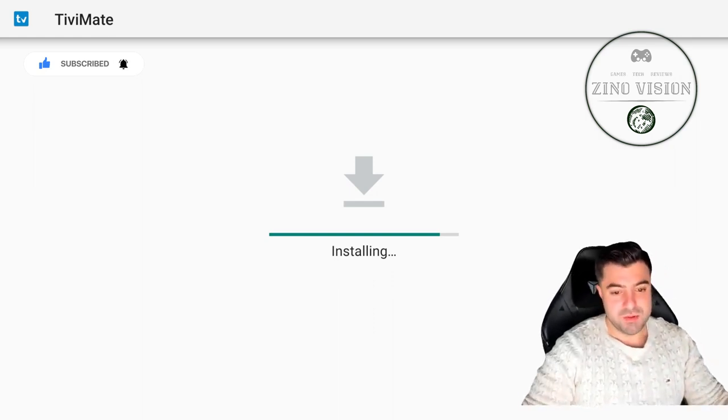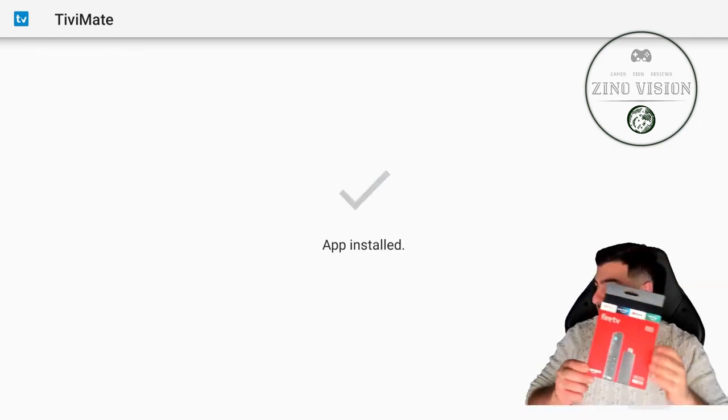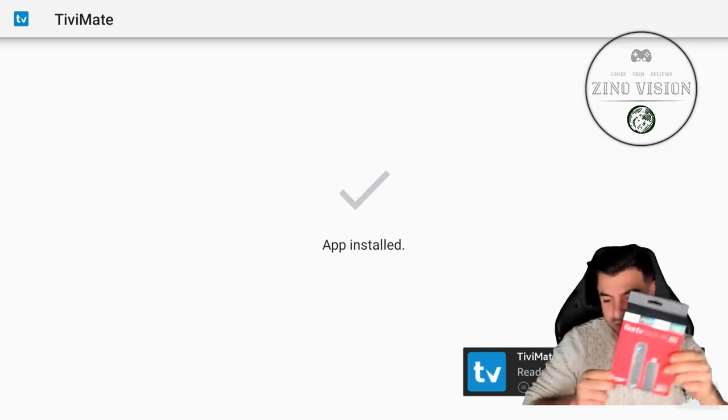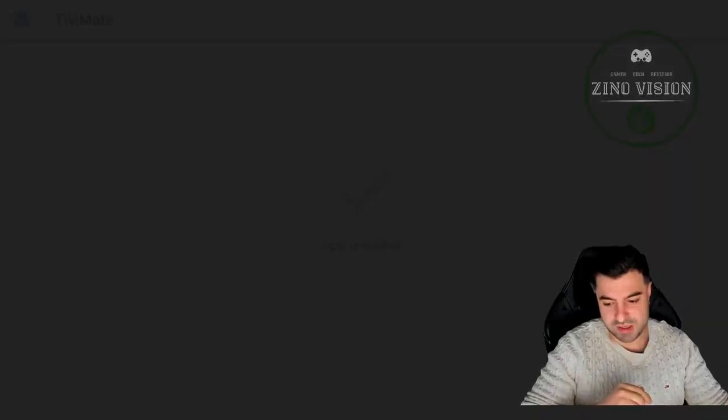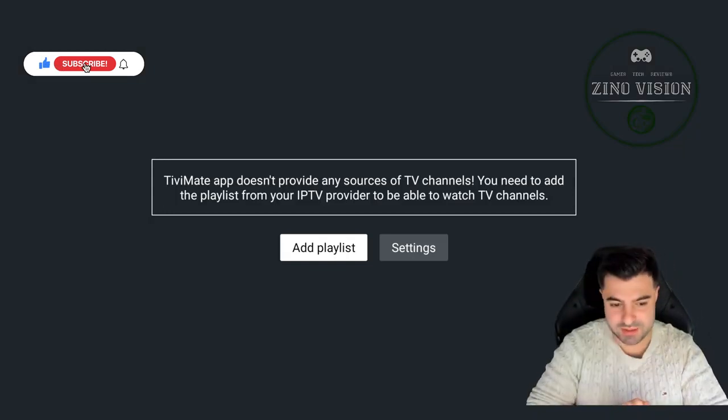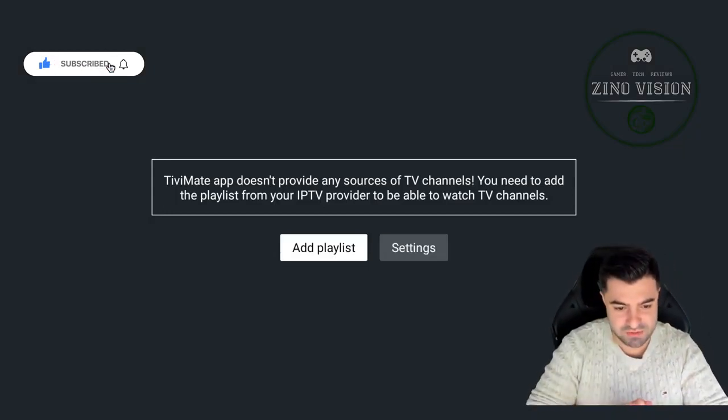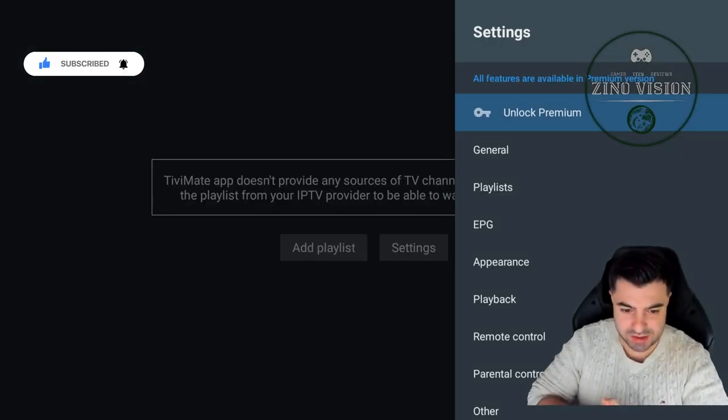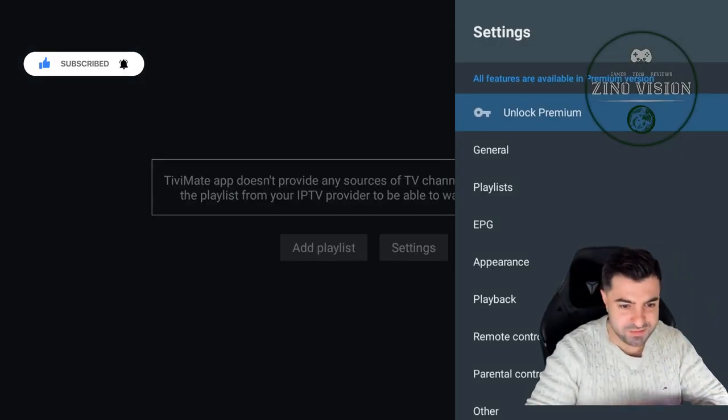By the way, I'm installing this on the Fire Stick 4K Max for everyone who wants to know. As you can see, we're going to open the app now. And there you have it party peeps, we've got TV mate installed on our Fire Stick.